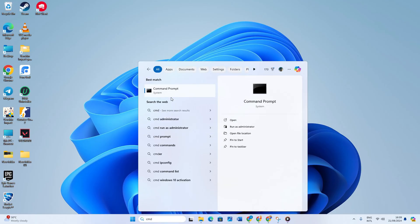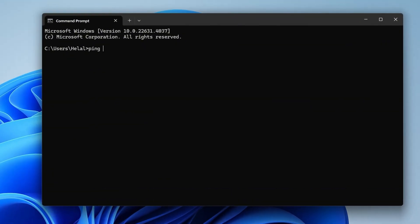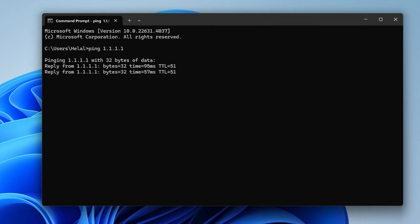Now type ping 1.1.1.1 and press enter. This will give you the minimum, maximum, and average ping for this DNS.